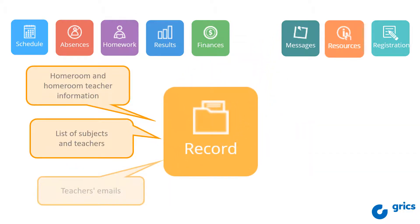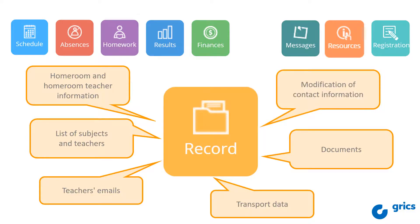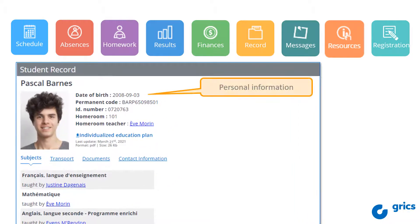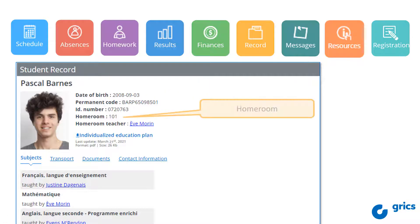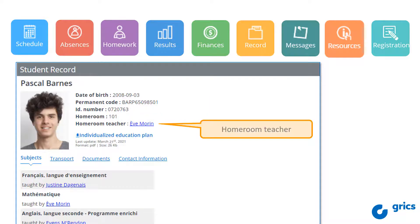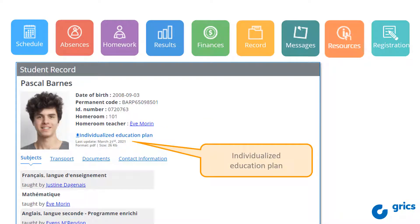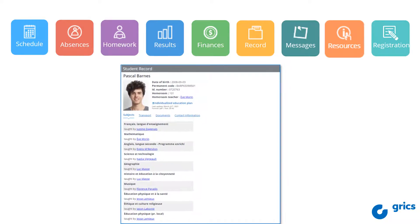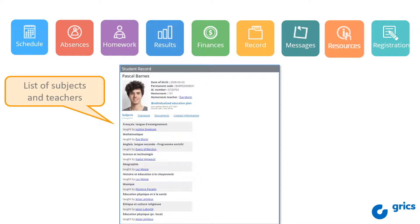The Record tile groups together useful information about your child and their teachers. Your child's personal information such as date of birth, permanent code, and file number is grouped together at the top of the file. If available, you will also find their group and the teacher responsible for their group. If your child has an individualized education plan developed with ISM, this is where it will be. The subject section is displayed by default, showing a list of all the subjects your child has this year. You will also have access to a link allowing you to email teachers.